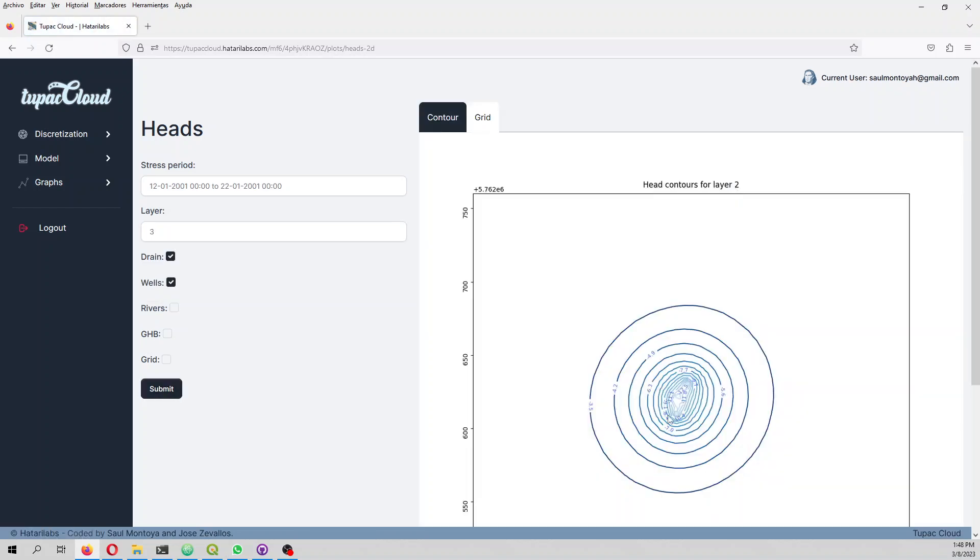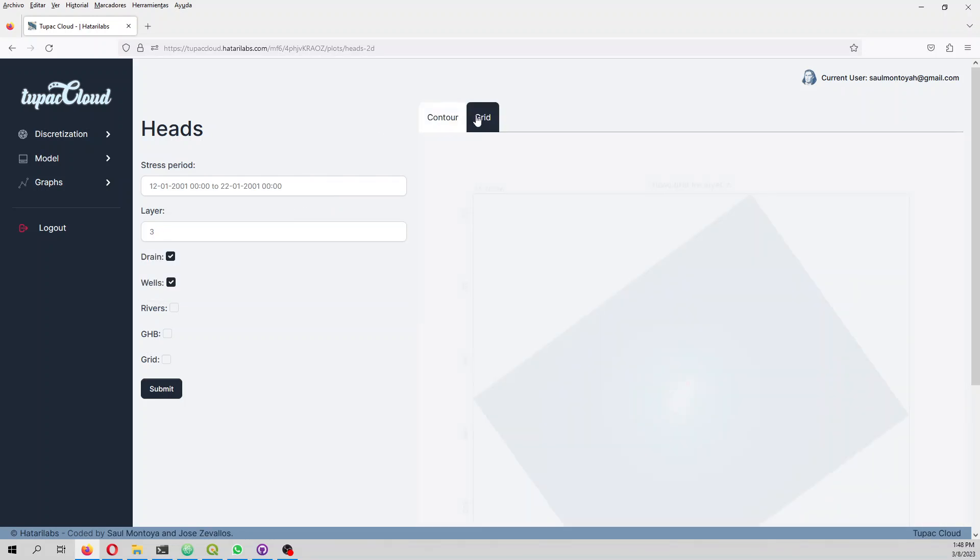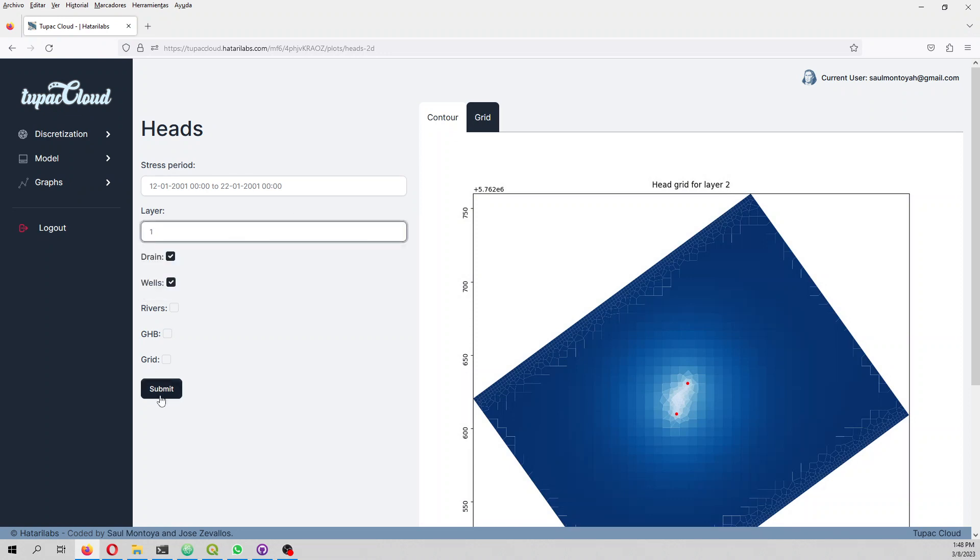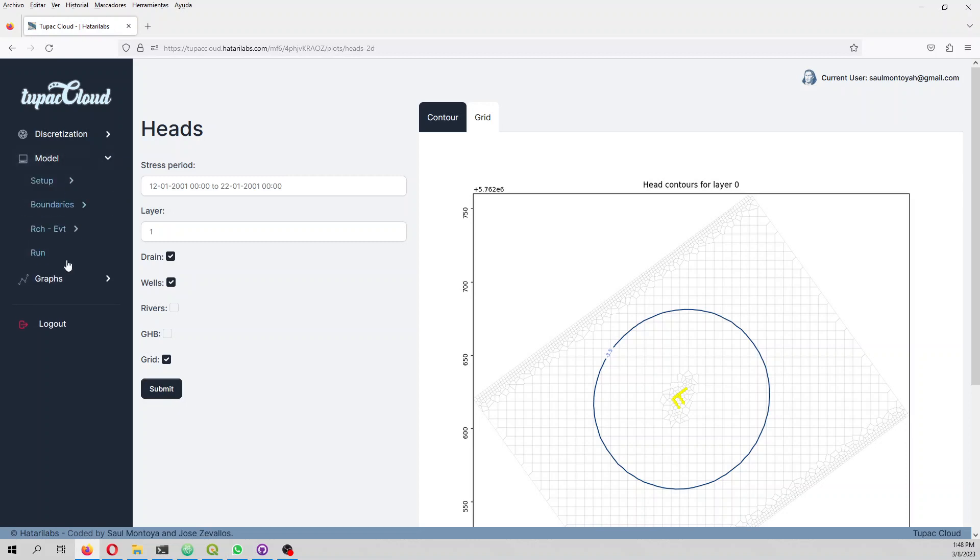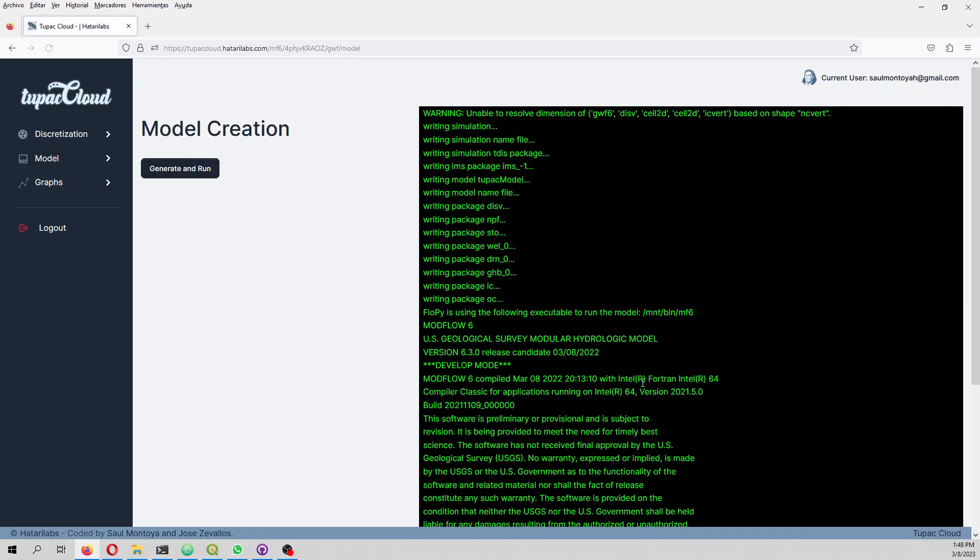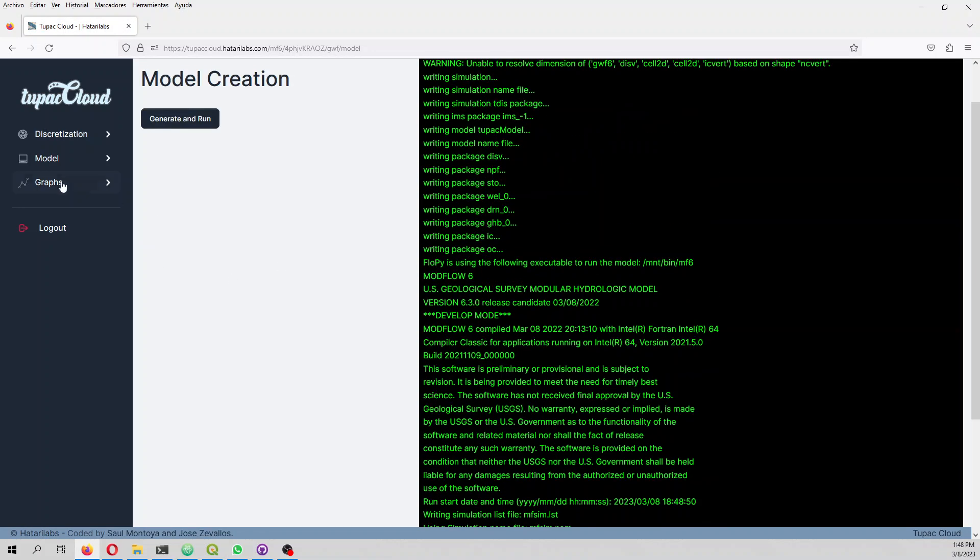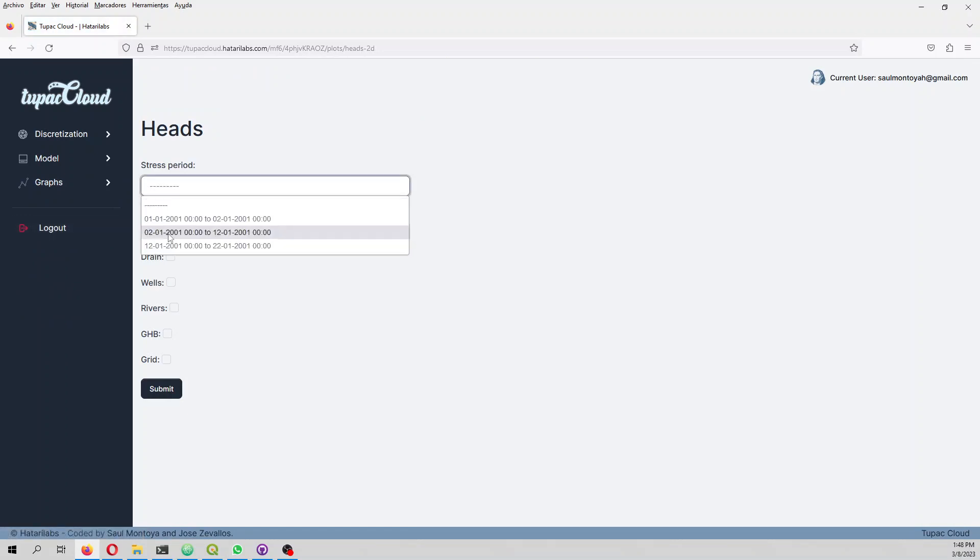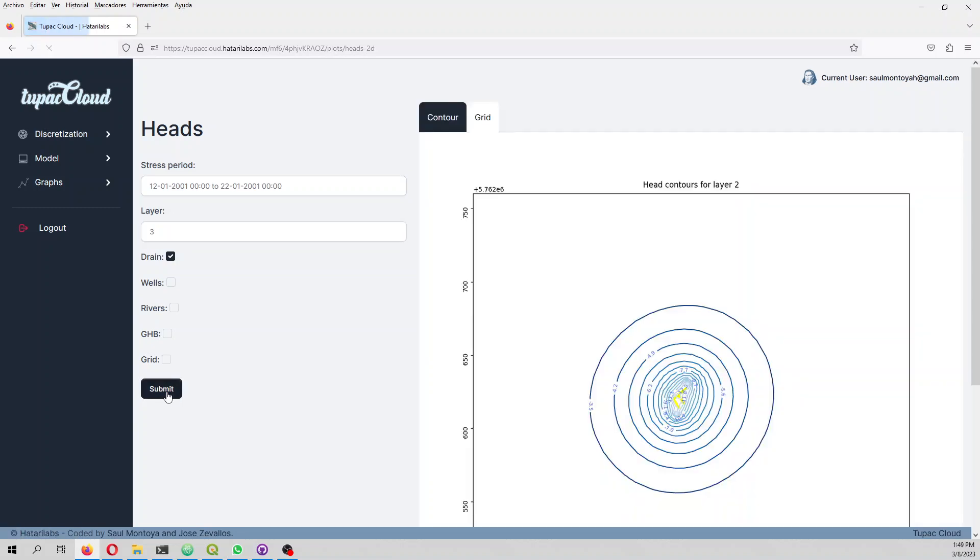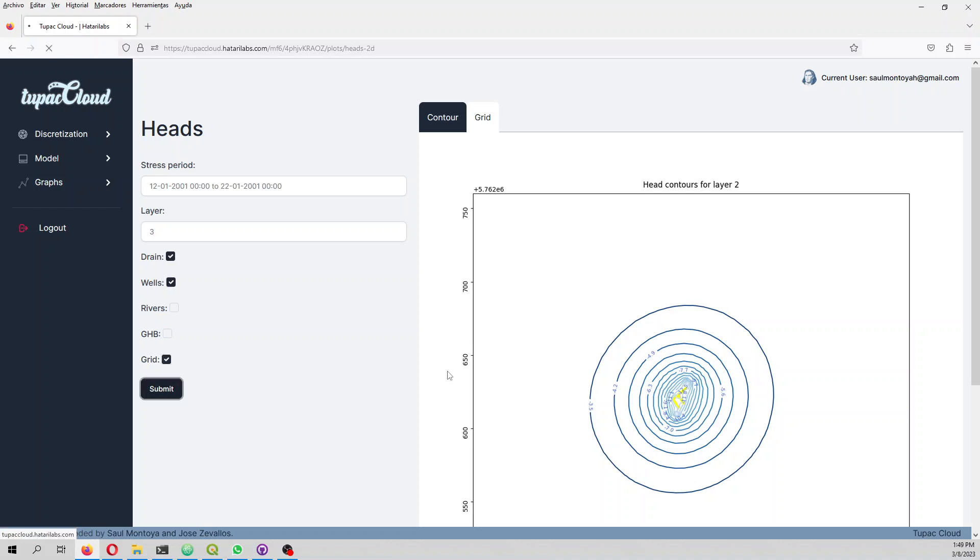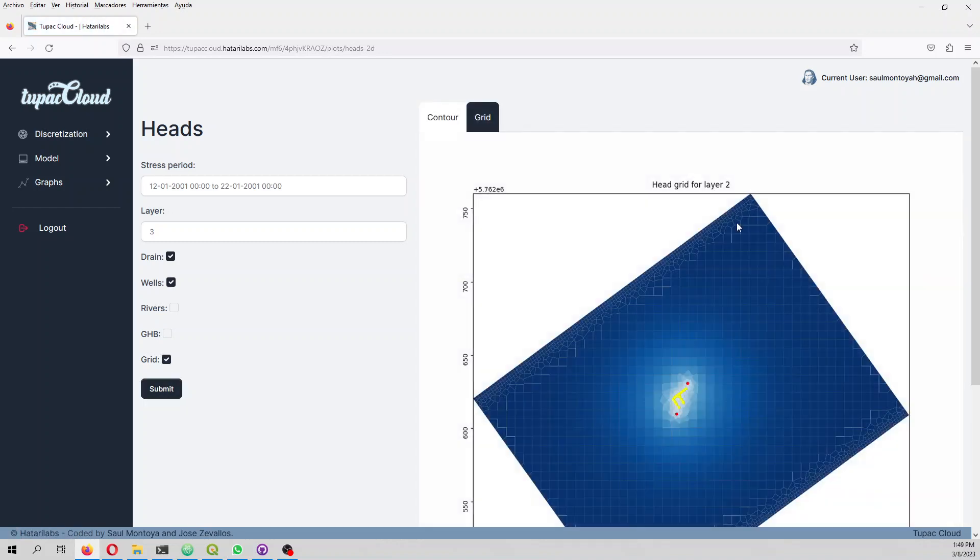When we go to layer three drains and wells, I don't know why the plot is on layer one, but I have to run the model because I have changed it. Now let's see drains on layer three. Now drains and wells are on layer three.